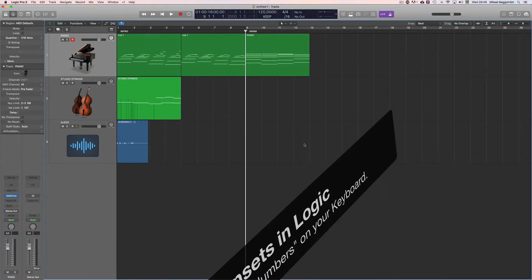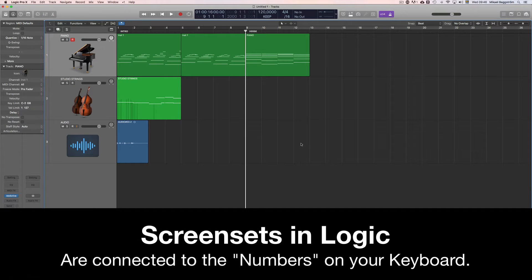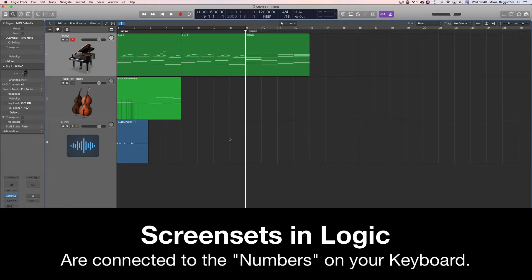All screen sets are saved and called up using the numbers on your keyboard, not the numpad, but the actual number keys.